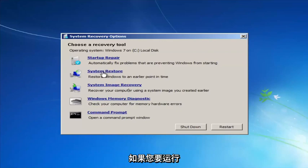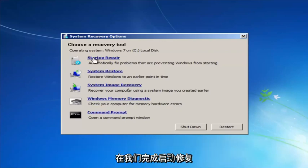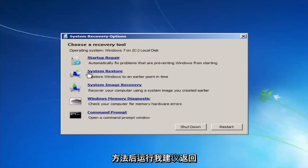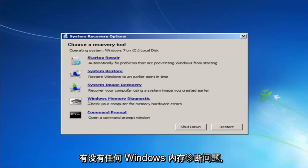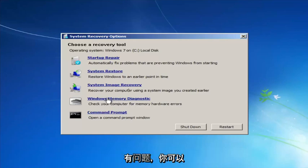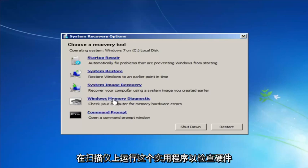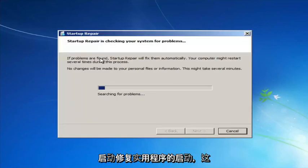If you're going to run the System Restore method — which I recommend running after we go through the Startup Repair method — I'd recommend going back to the most recent restore point. Also, if you suspect your memory or RAM is having issues, you can run the Windows Memory Diagnostic utility to scan for hardware errors.